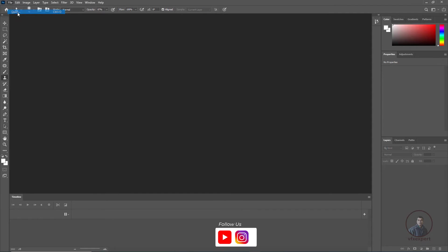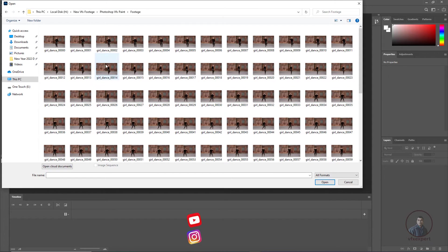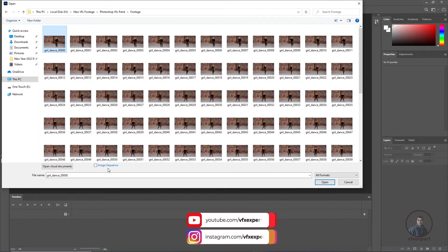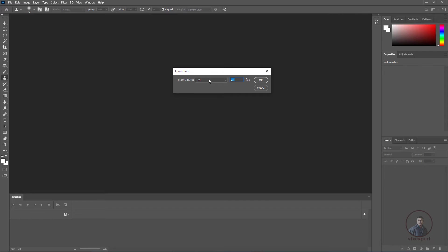Click on Open and just select your image sequence. Select the starting frame or first frame, then at the bottom check the Image Sequence option so it will import this video as an image sequence. Click Open, then define the frame rate according to your requirement. Here I have defined 24 fps, so now click OK.